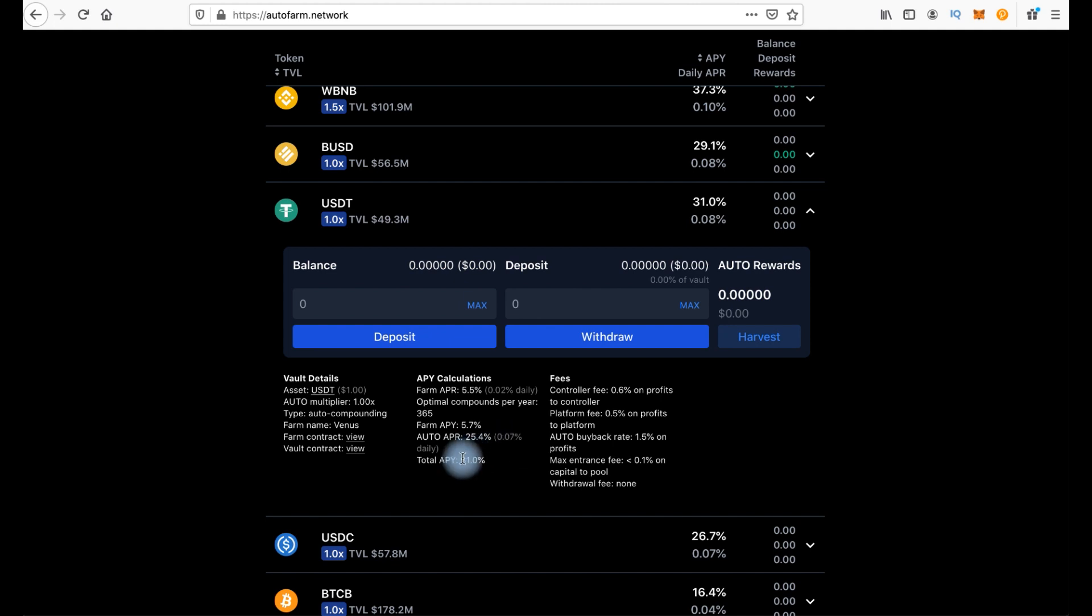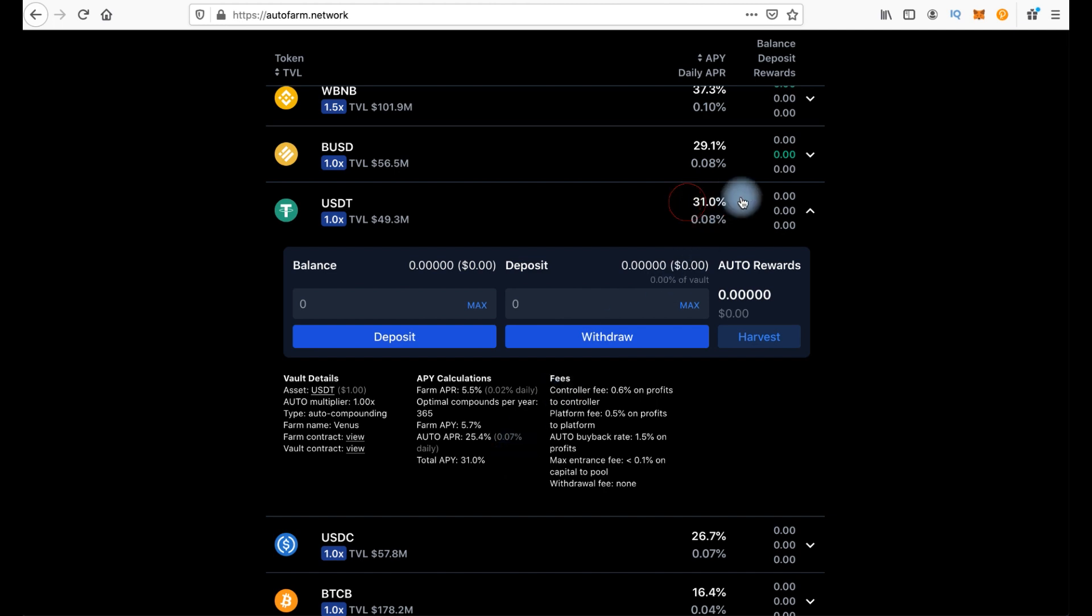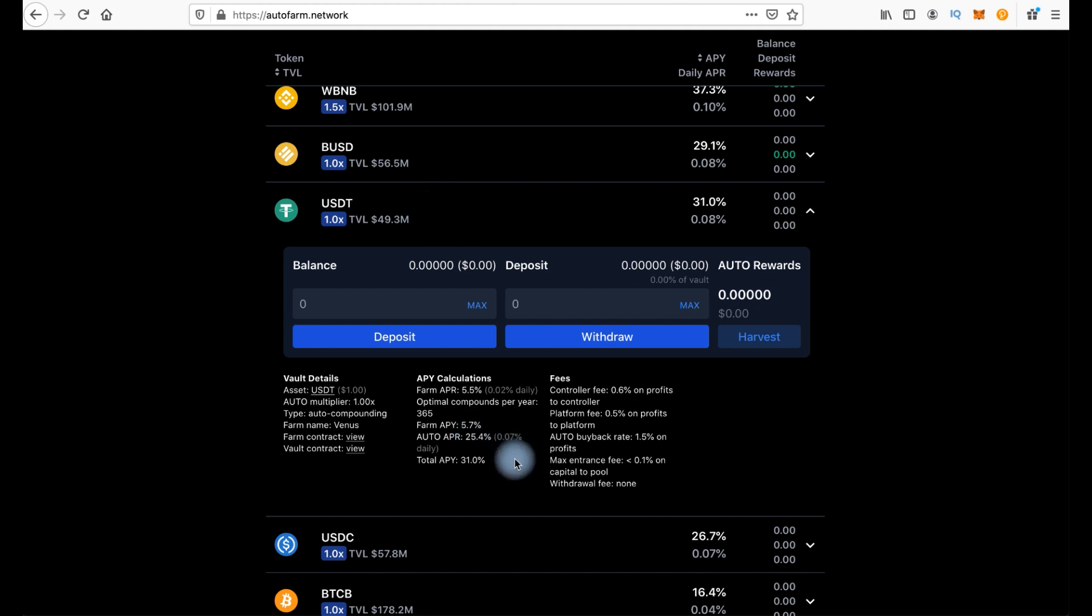And altogether it's about 31%. It's important to understand that when you look at these annual percentages, it includes not only the percentages in this token USDT, but also the percentages in the platform token Auto here.